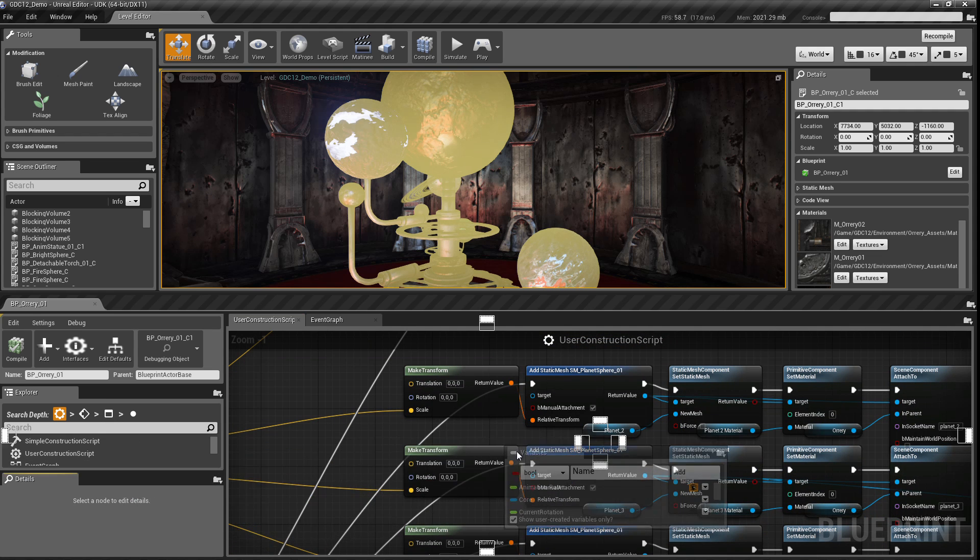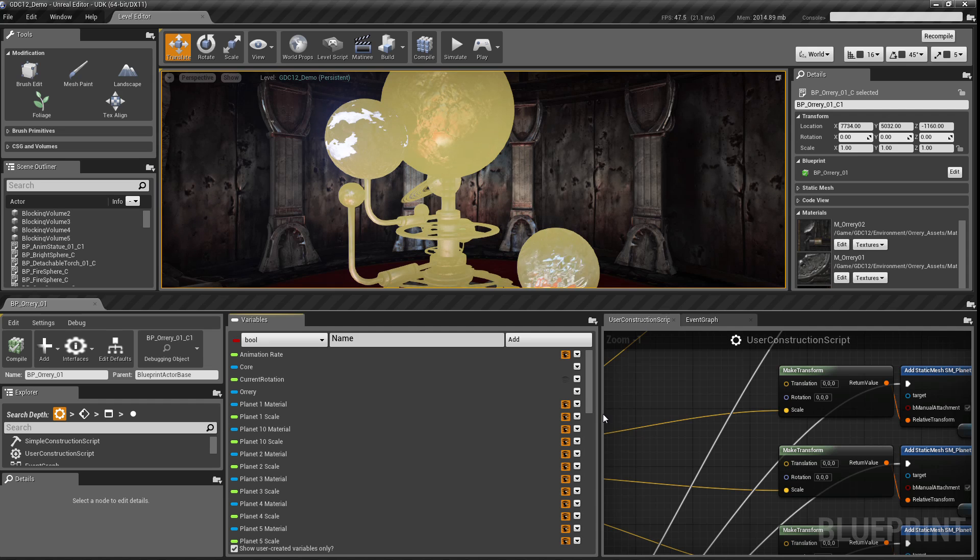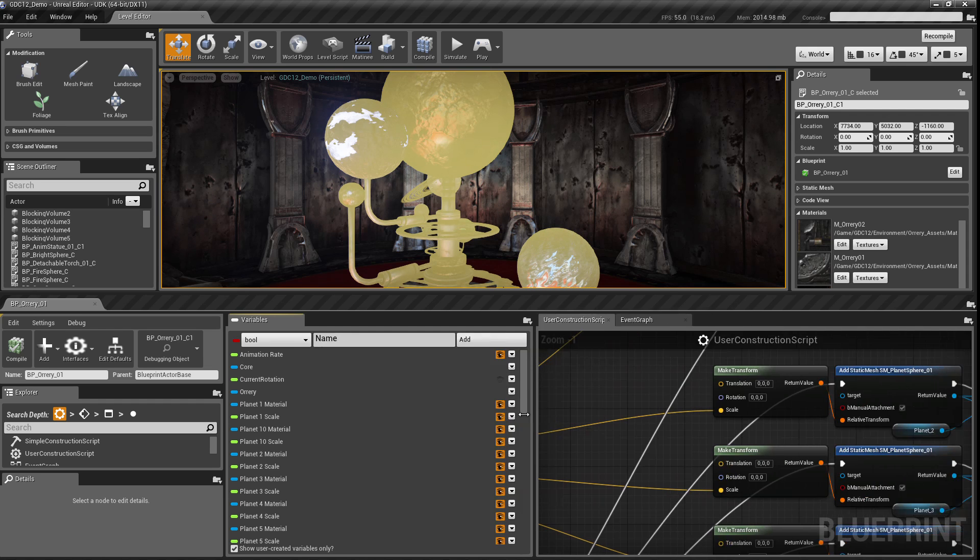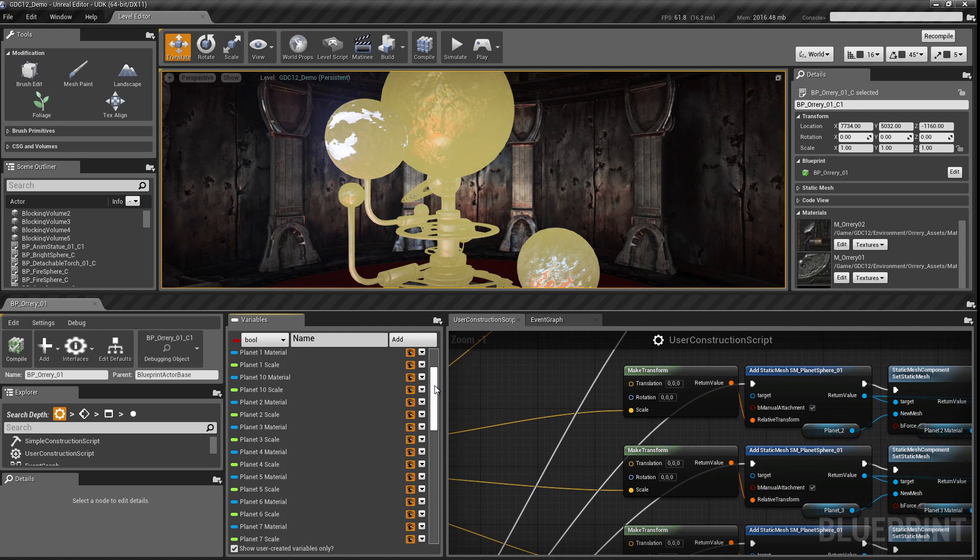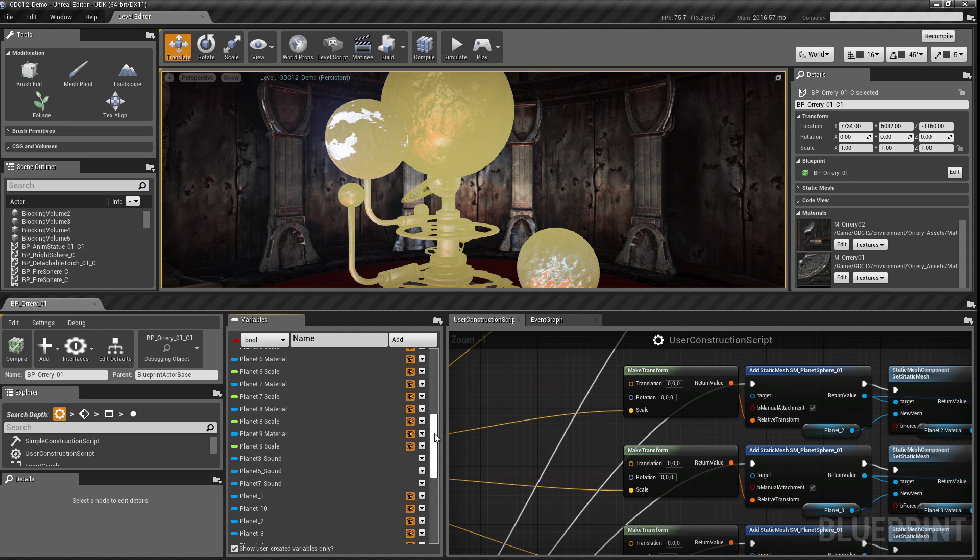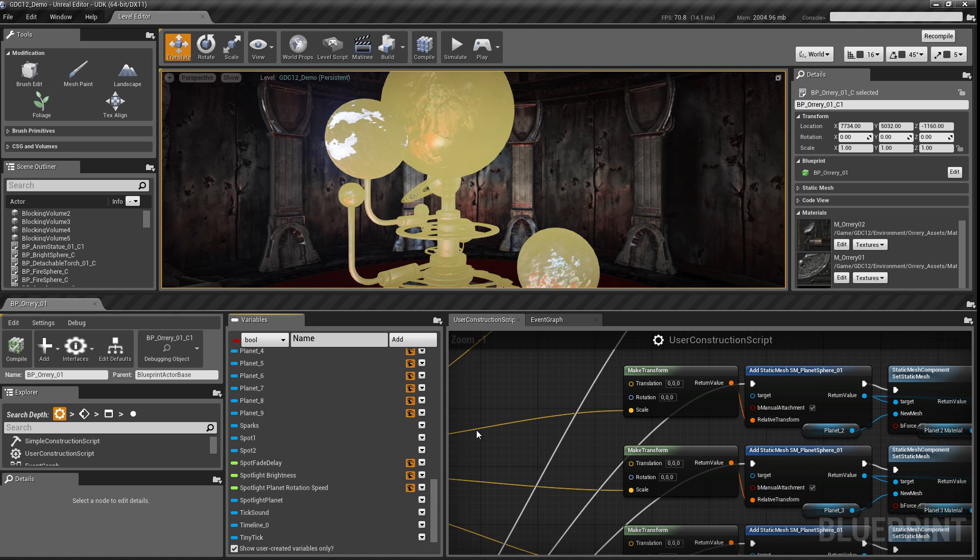And then I have all of the variables that are used to drive the various behavior. Now, this is what the variables tab looks like. If I dock this here, you can see there's quite a few of them.